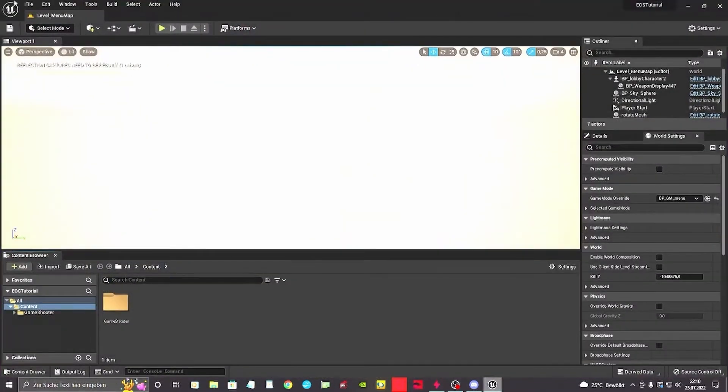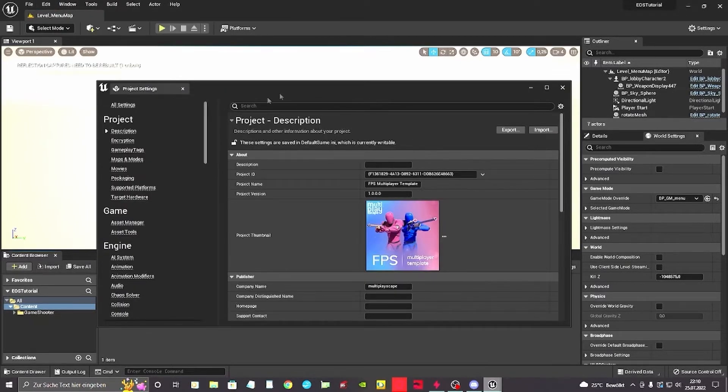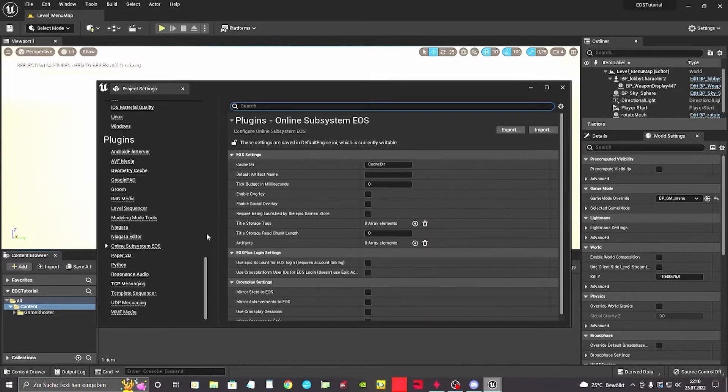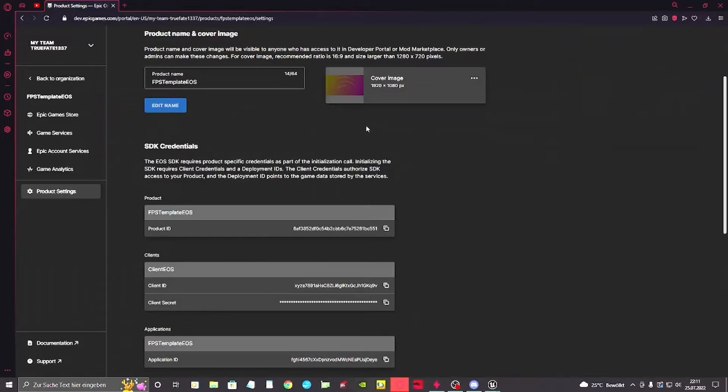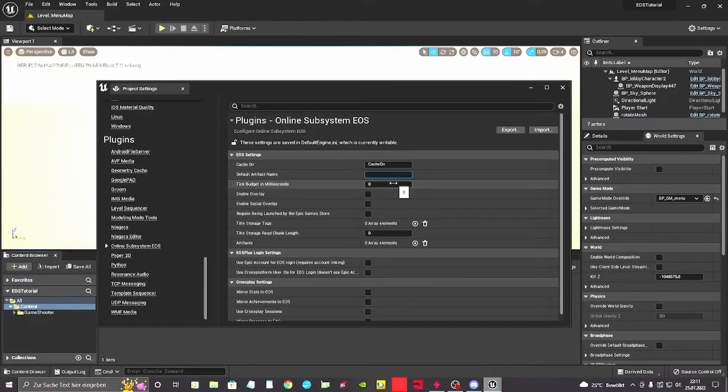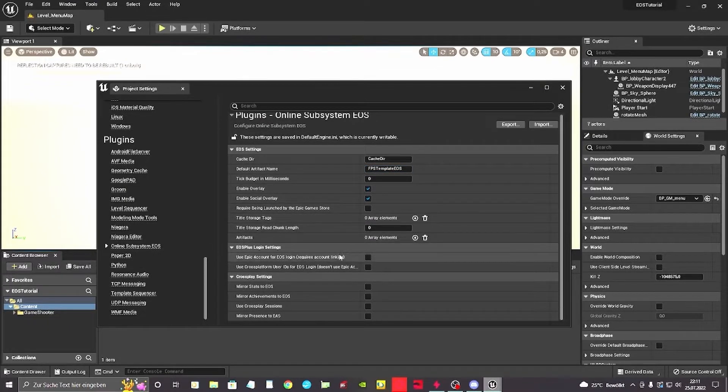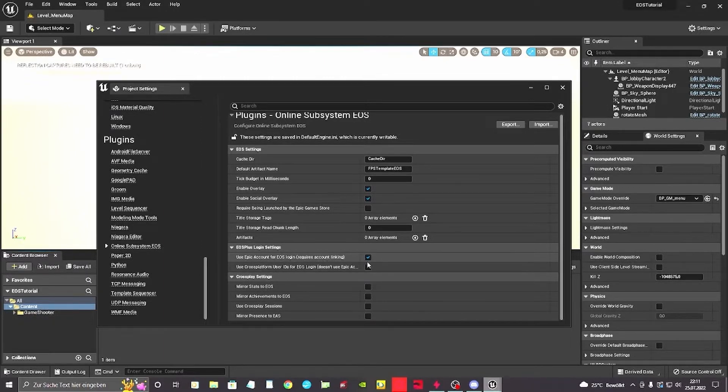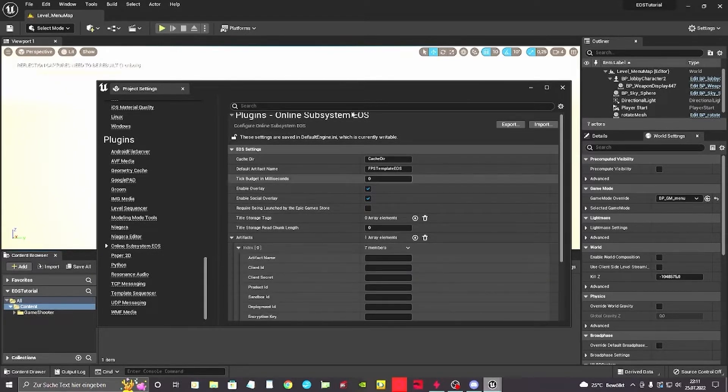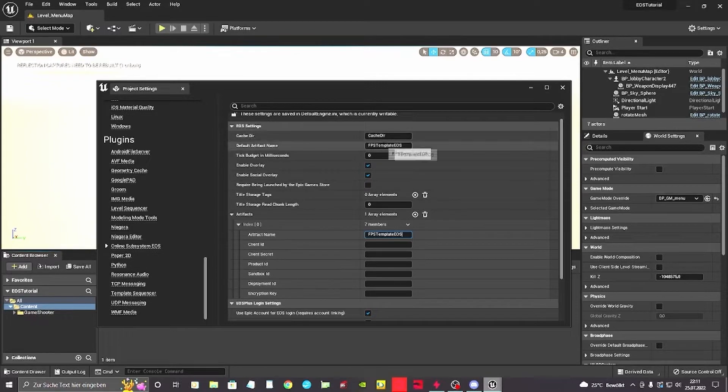Next step we want to tell our engine that it has to use some settings for EOS to work. So we open the project settings. We go all the way down here into the plugins menu and we're gonna open the online subsystem EOS. Default artifact name is the one we've just created, for me the FPS Template EOS, so I'm just filling the name here. I want the overlay enabled and social overlay enabled. I also want my account to be locked in and request account linking. You will see what it means later. We want to set up our artifact like the product ID. It's the same as the default artifact name, FPS Template EOS for me.